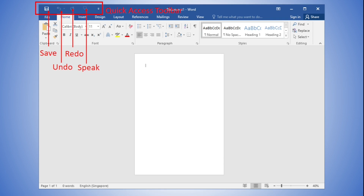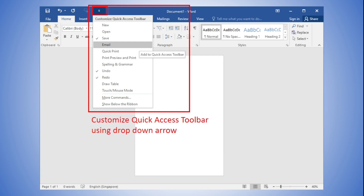Speak Selected Text allows text to be read out loud. You will notice there is a drop-down arrow, which allows you to add more commands to your preference. If we select Email, the email command will be added to the quick access toolbar. For now, we leave it as default.